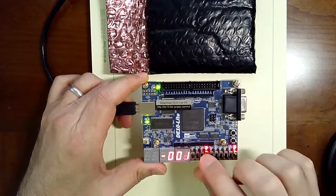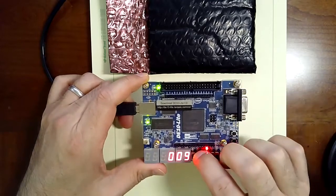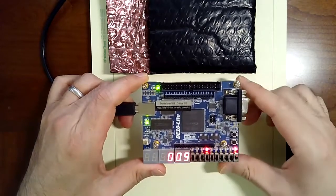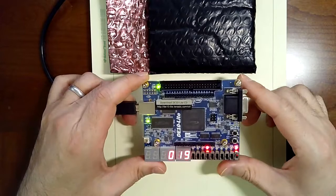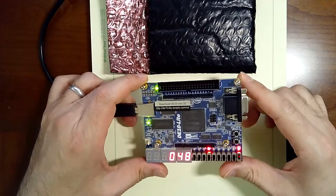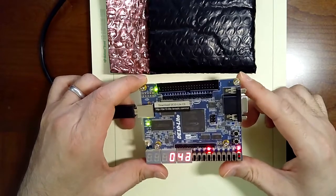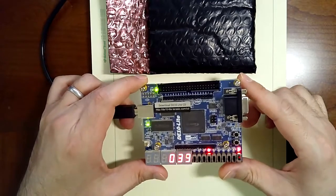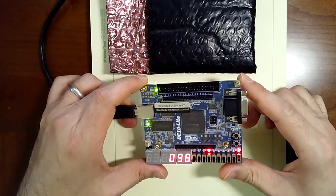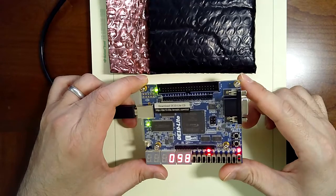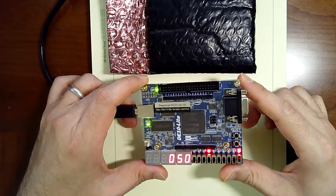I'll turn off my smoothing filter completely with these two switches here, and you can see that it's jumping around quite a bit. Now if I move it, it's very hard to hold it steady on a number. It's just jumping around too much.